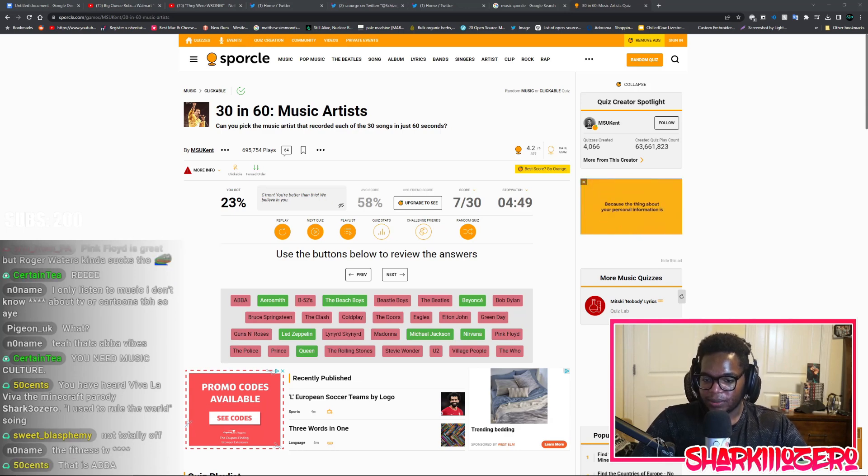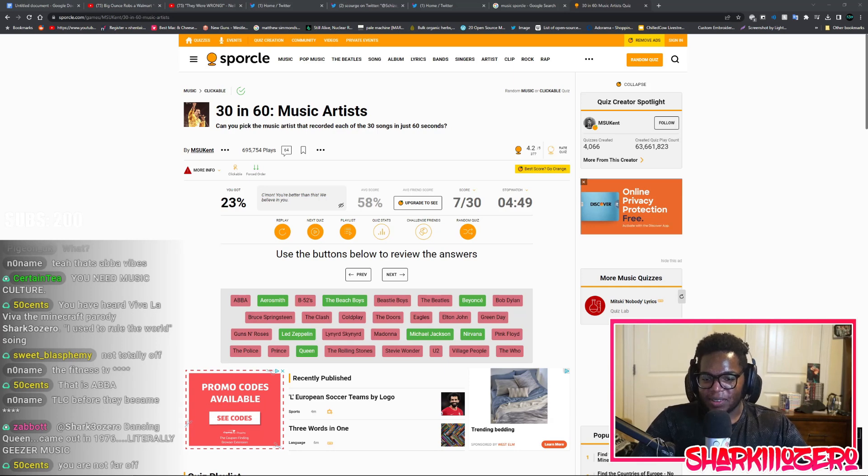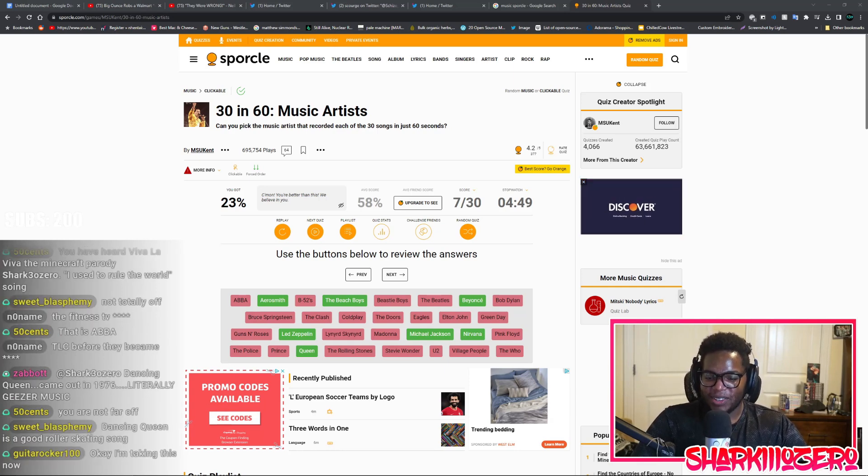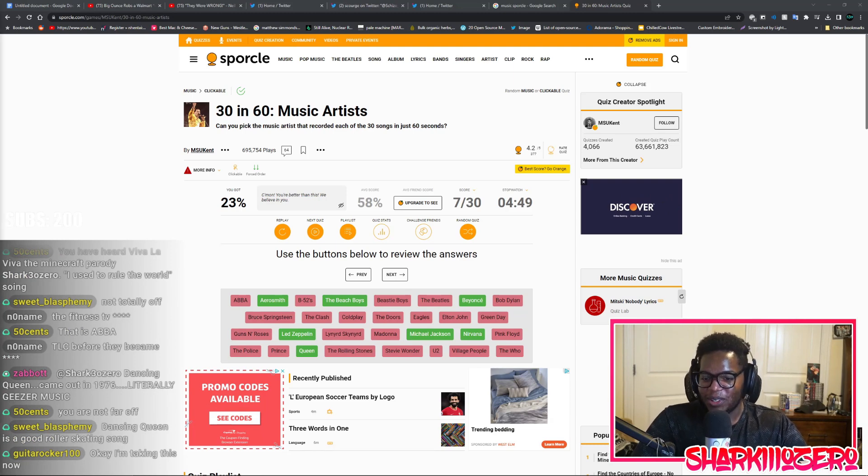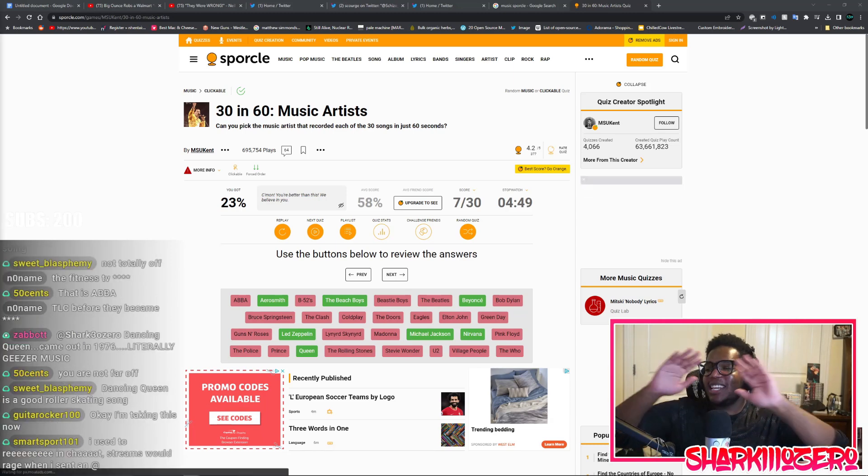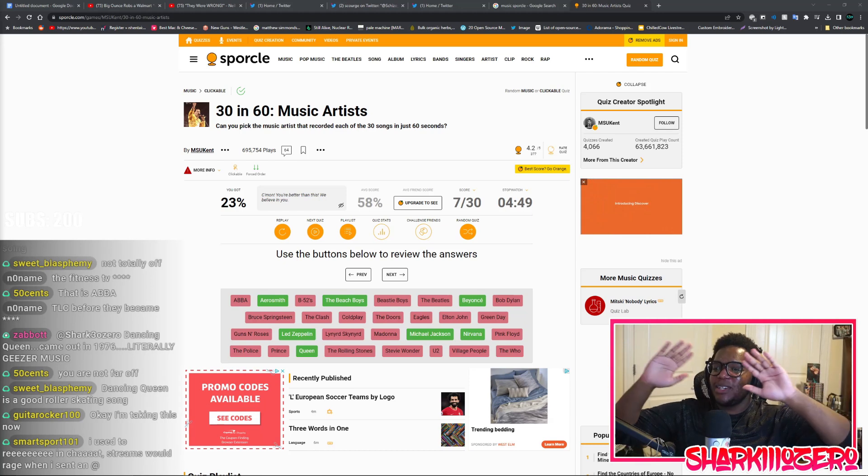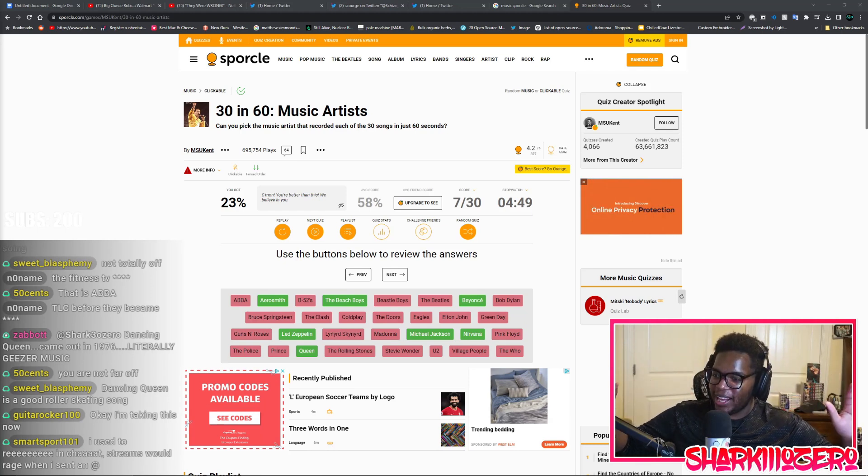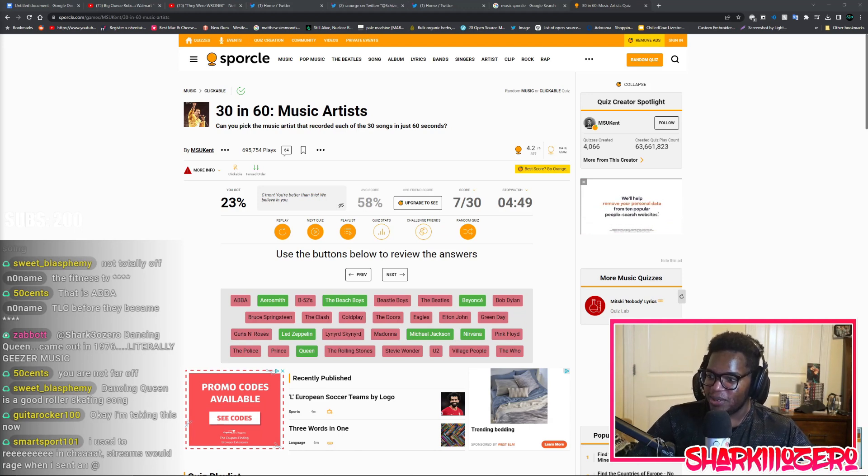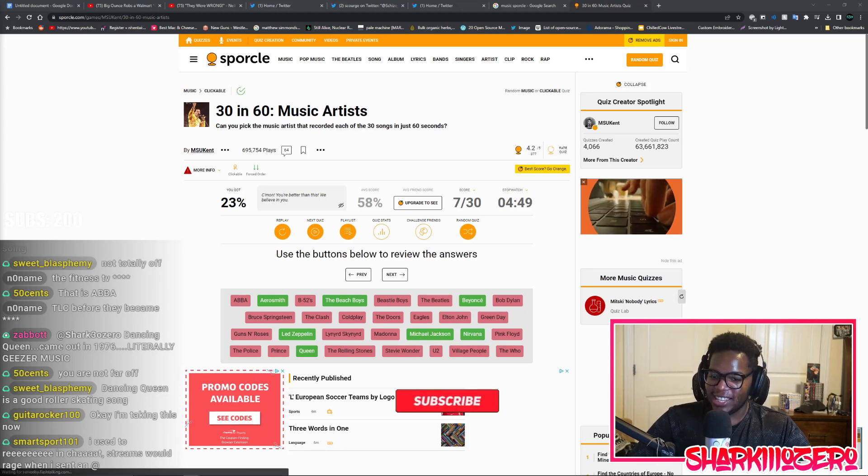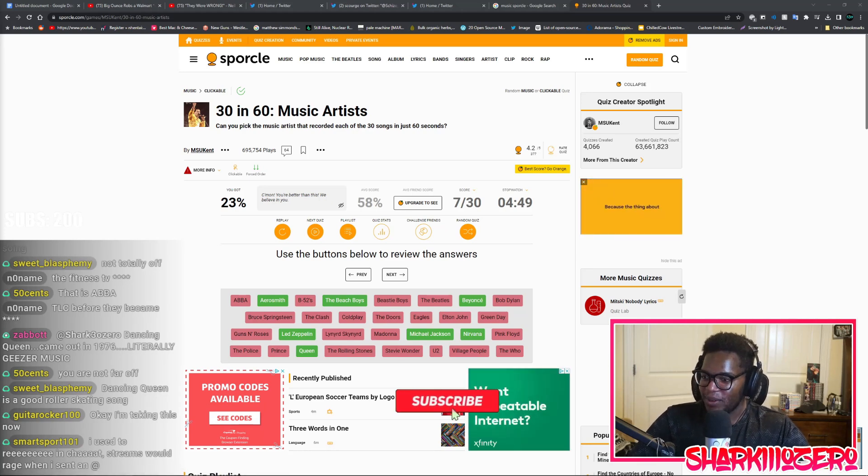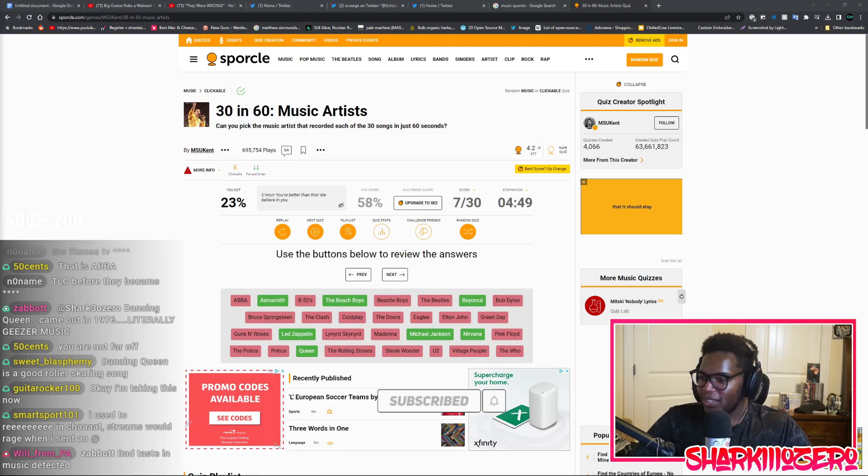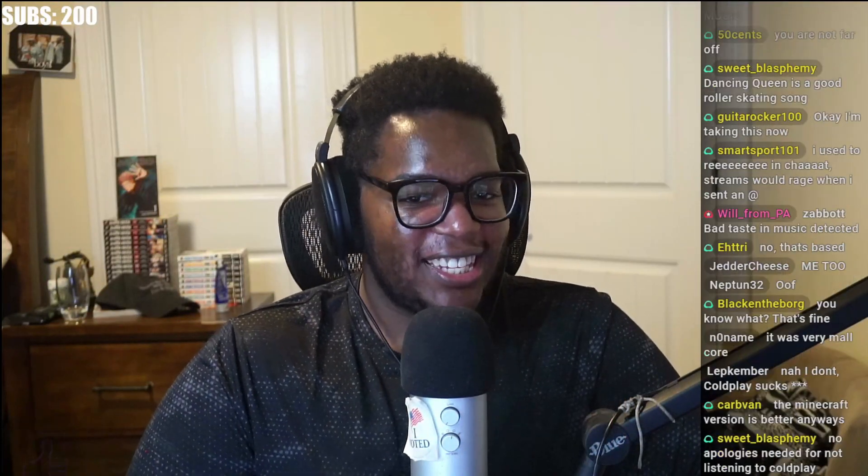Have you heard Viva La Vida, the Minecraft parody I Used to Rule the World? I have heard of the I Used to Rule the World song. This is gonna make people mad, but I do actually believe I've only heard that Coldplay song through the Captain Sparkles Minecraft remix back when it came out in 2012 when I was 13. I think that's the only time I've ever heard that song in my entire life in any way shape or form. Coldplay sucks.